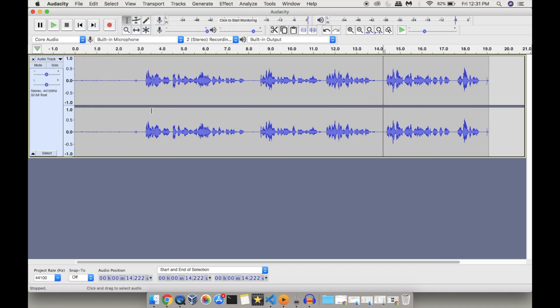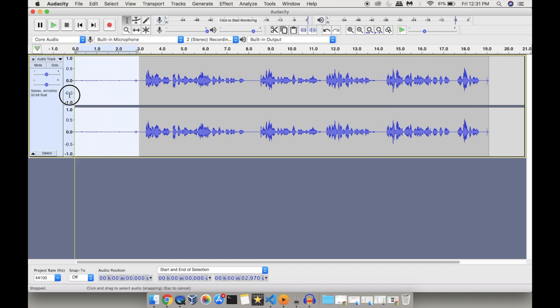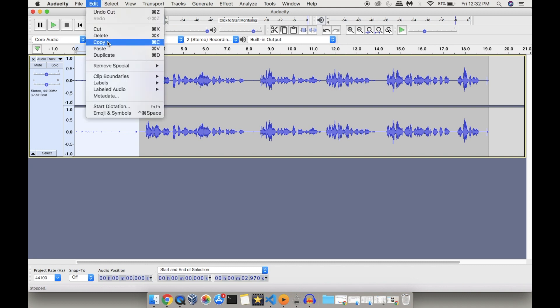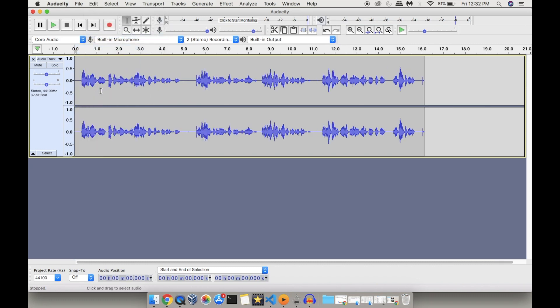Similarly, if there is white space at the starting of your audio recording that you want to remove, you can use the same cut or delete option to remove that particular portion. These are some of the basic editing options available in Audacity.